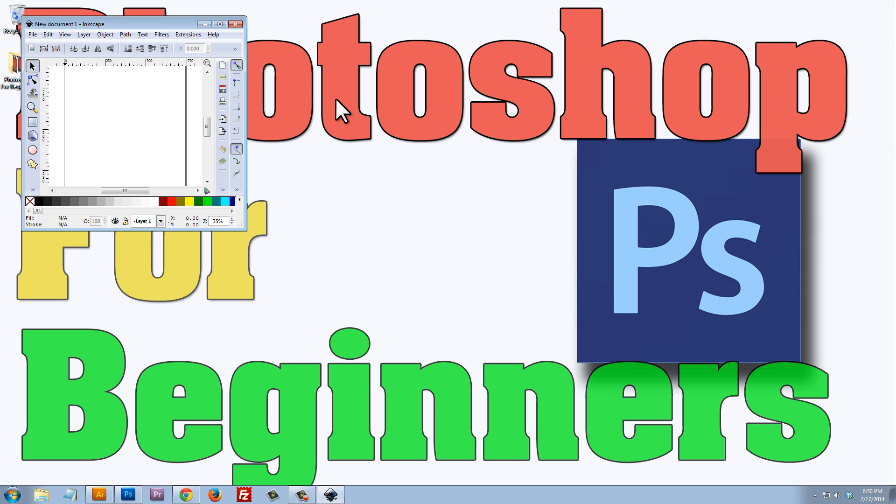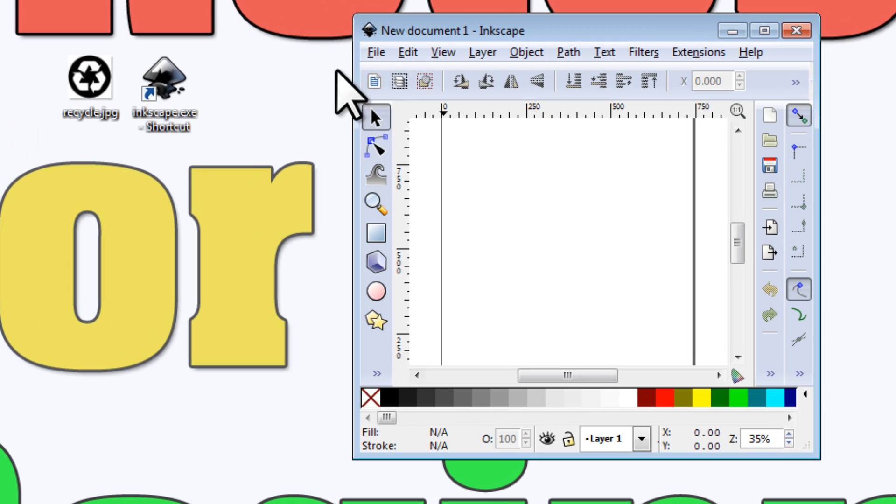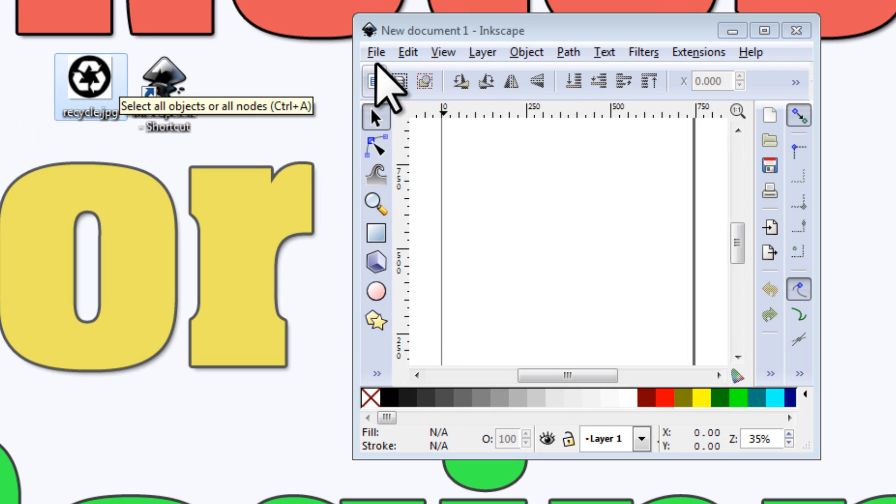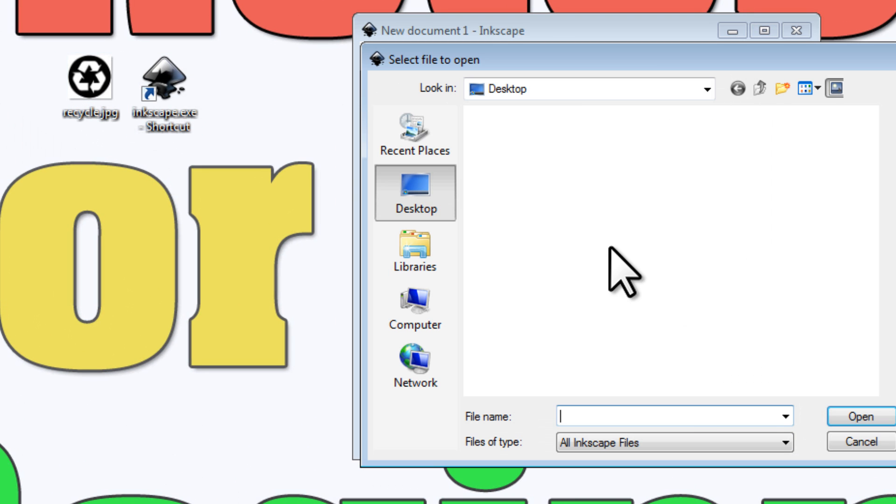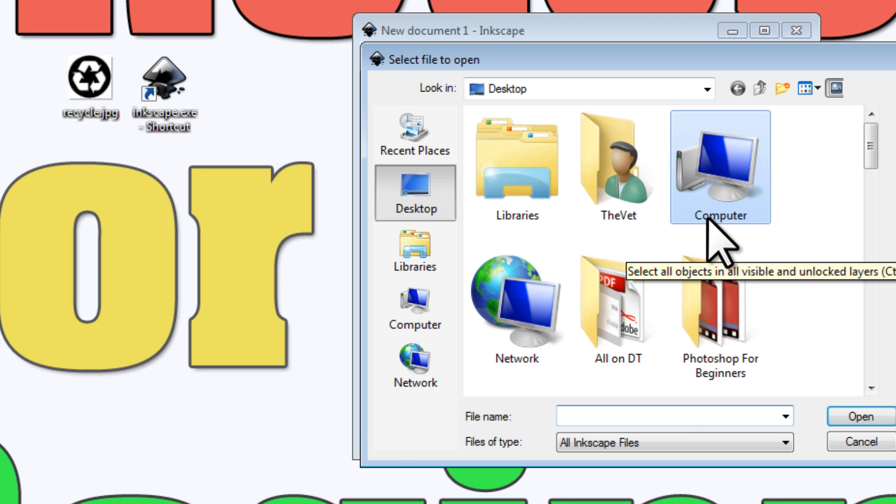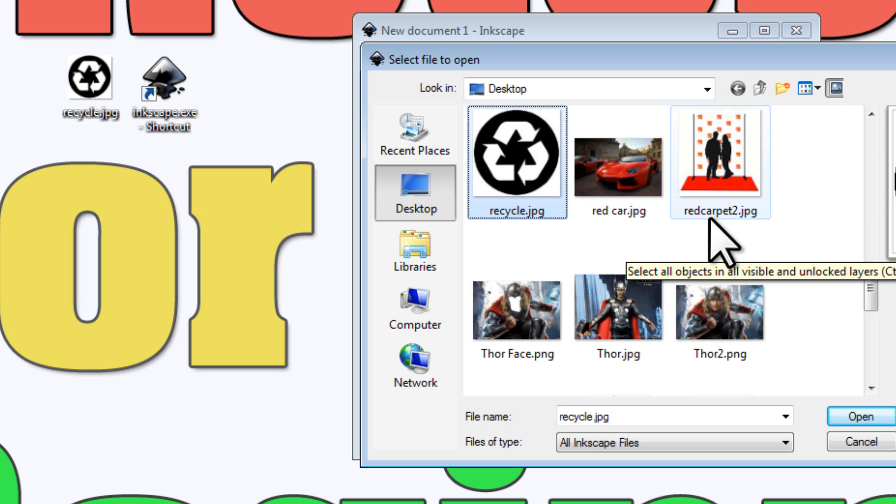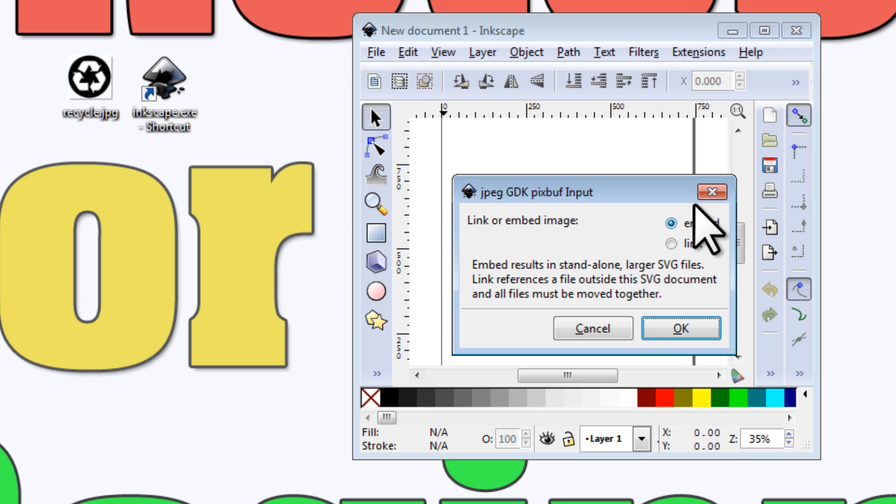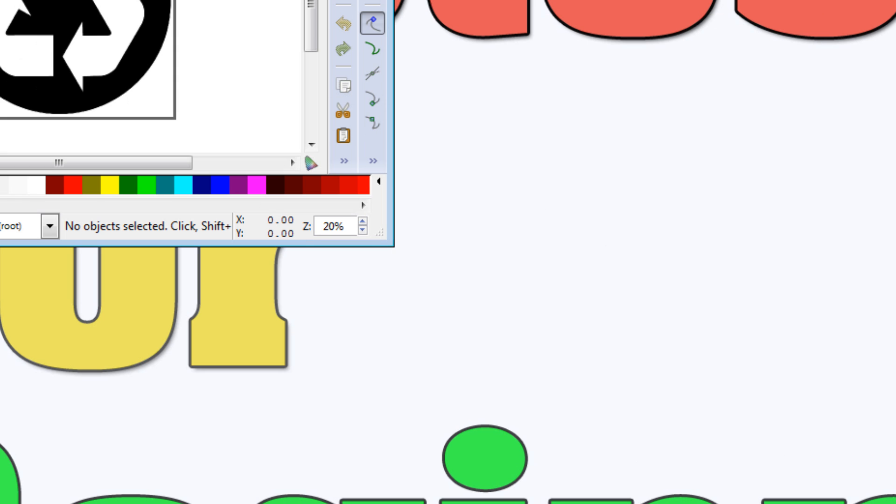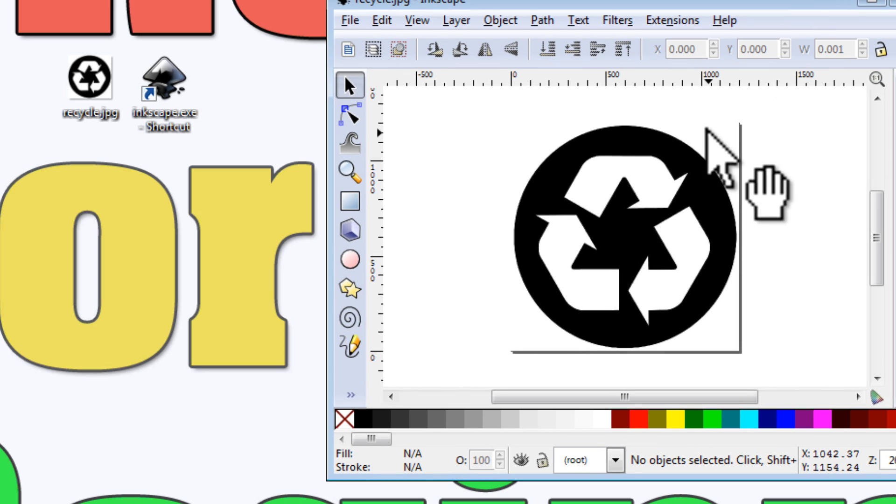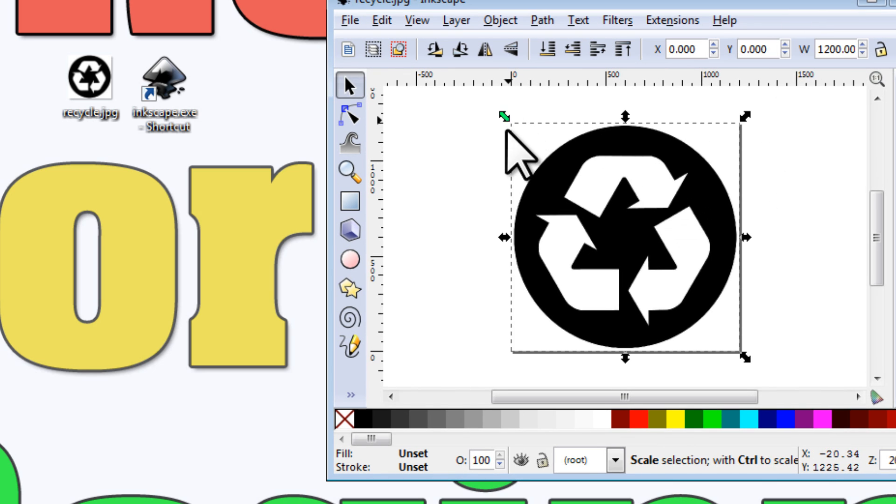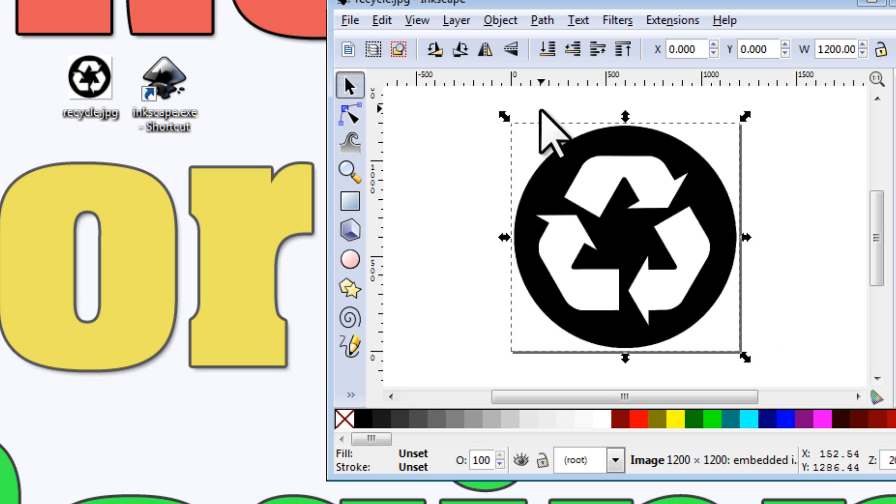I'm going to open up my recycle logo file. All I need to do is click on it to select it. You can see these black arrows now around it.